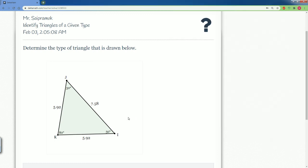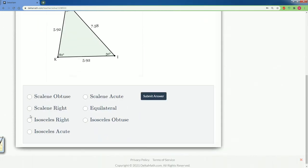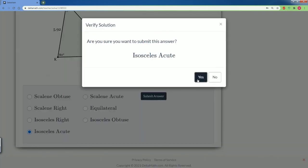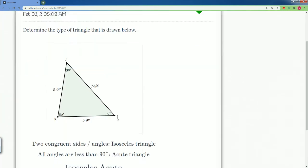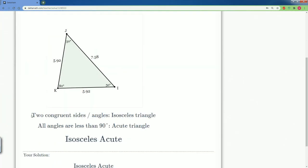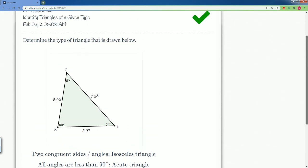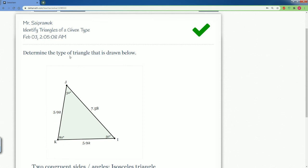Isosceles acute triangle. Submit. And there you go. Two congruent sides, isosceles. Then all the angles are less than 90, makes it acute. So there you go. Those are all your possible solutions that you can see when you identify triangles of a given type.